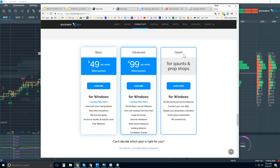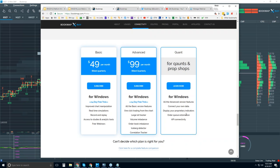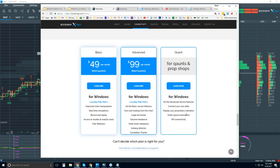Here's BookMap, there's the basic, advanced, and quant different features here. So the basic is $49 per month. Advanced is $99 per month. Reach out to us if you're a quant and have very specific needs. You get a 14-day trial period with basic and advanced there.